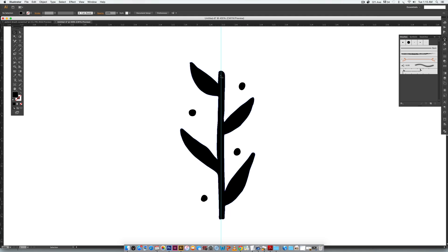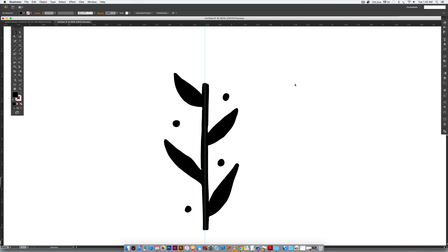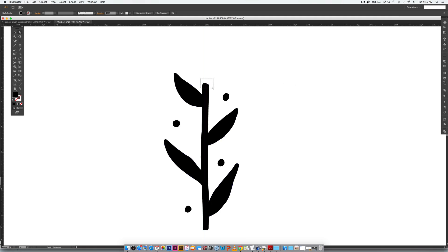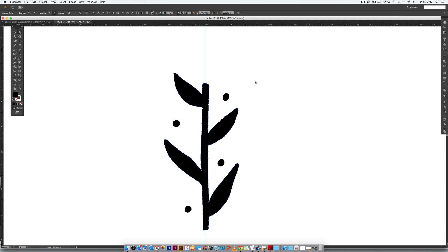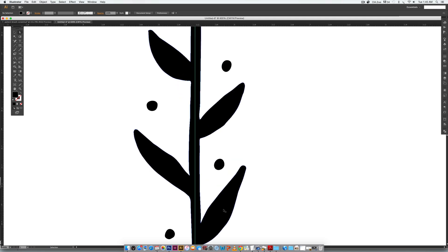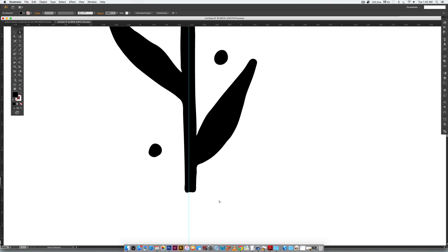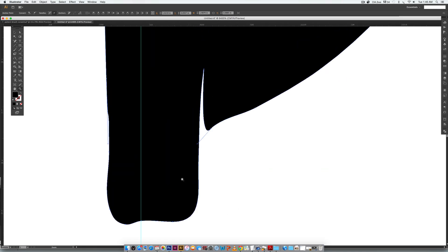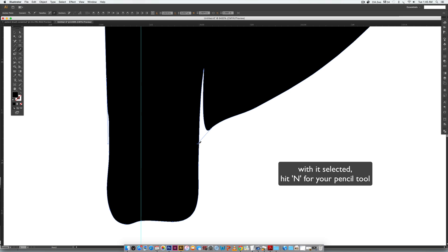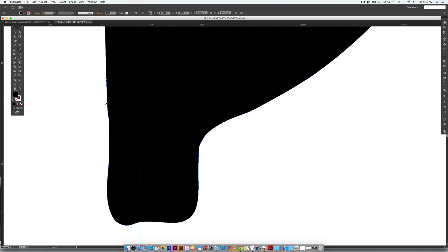We're going to shorten the bottom stem and lengthen the top stem. Hit A on your keyboard for your Direct Select tool, rubber-band select the top portion of your stem, then hit the up arrow key and keep hitting it until it extends beyond the top part of the leaf. Then come down to the bottom part and shorten it to make a more believable transition. Rubber-band select again with the Direct Select tool, use the up arrow key to move it up. If things get weird, select it, hit N for the Pencil tool, and fix it the same way we cleaned up our vectors.